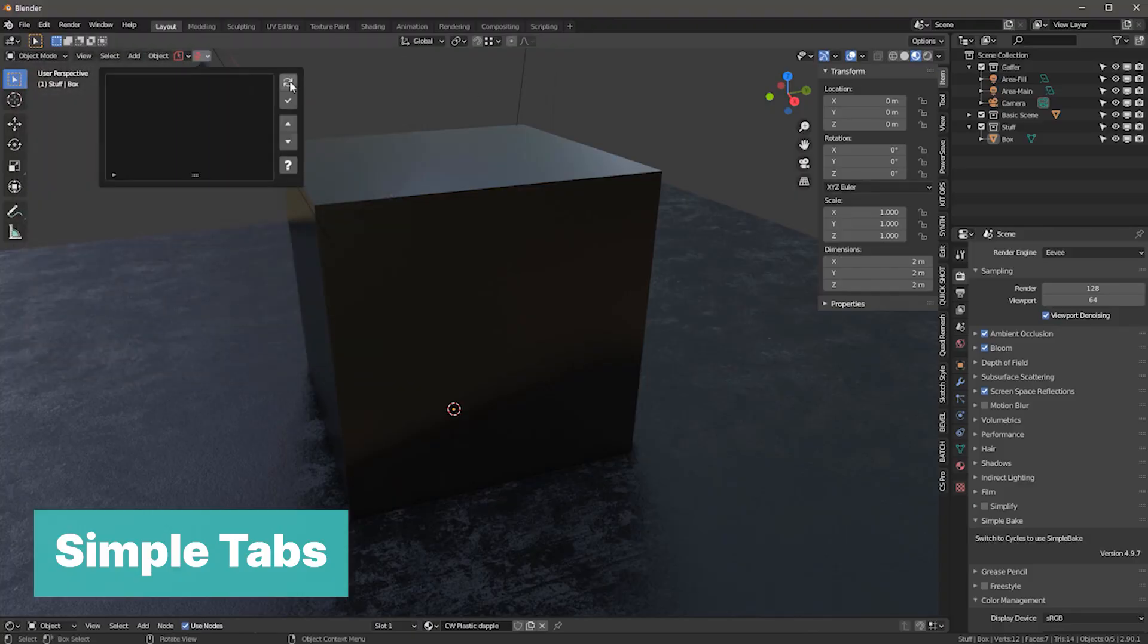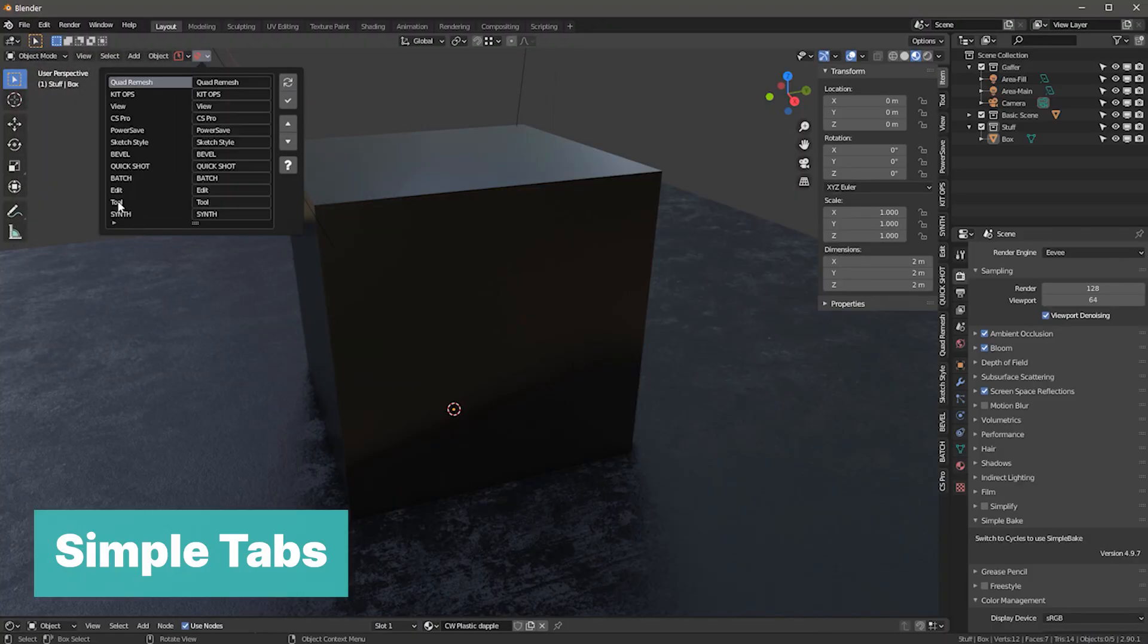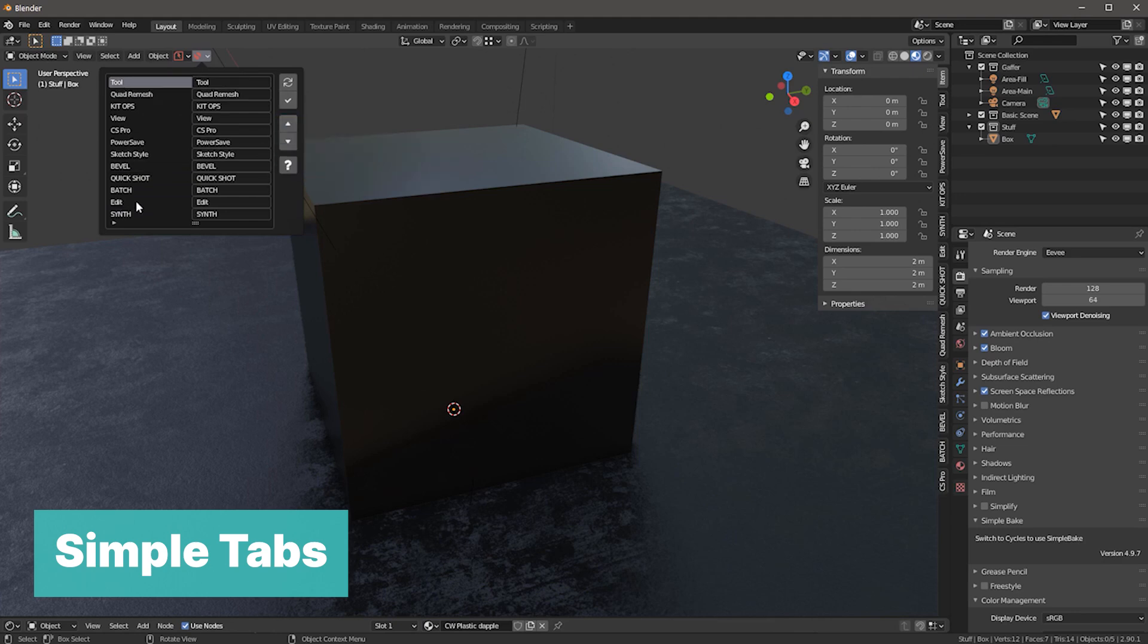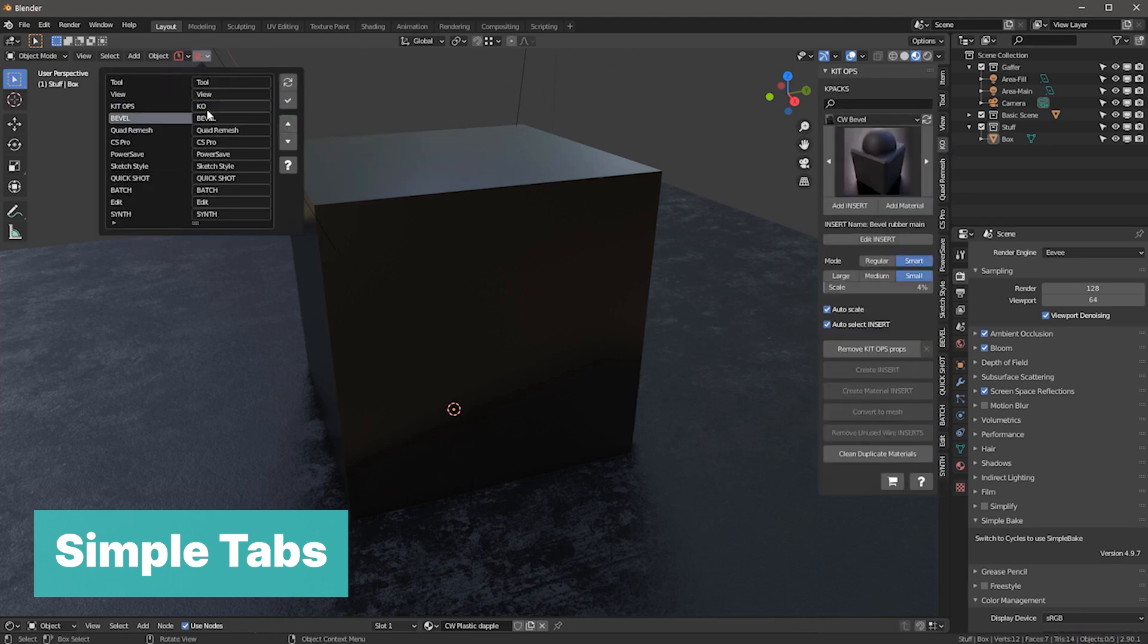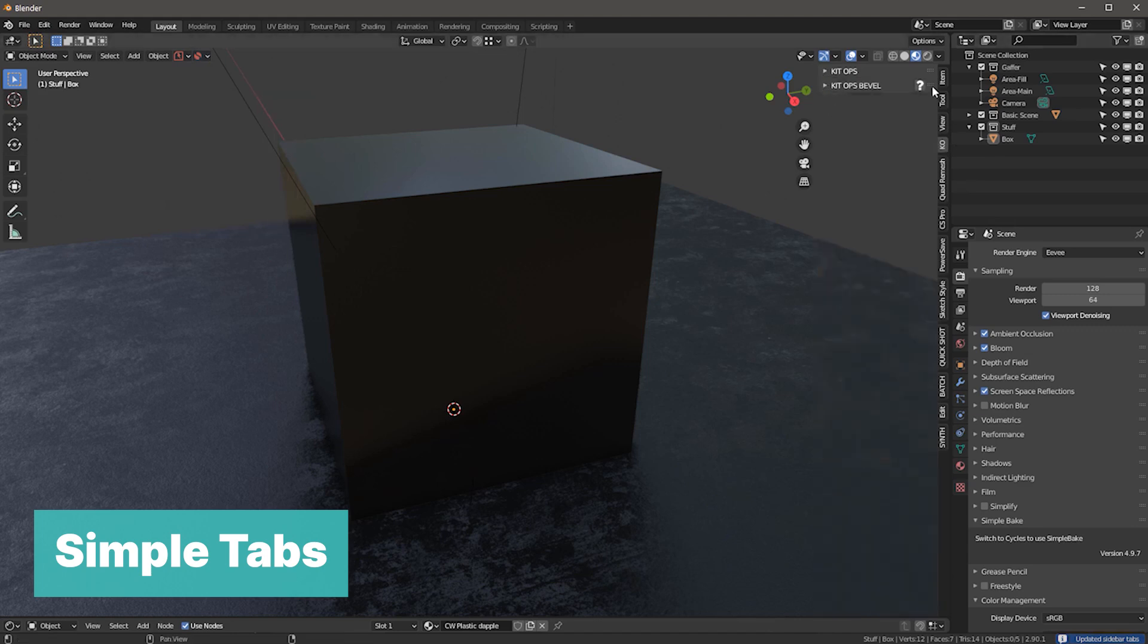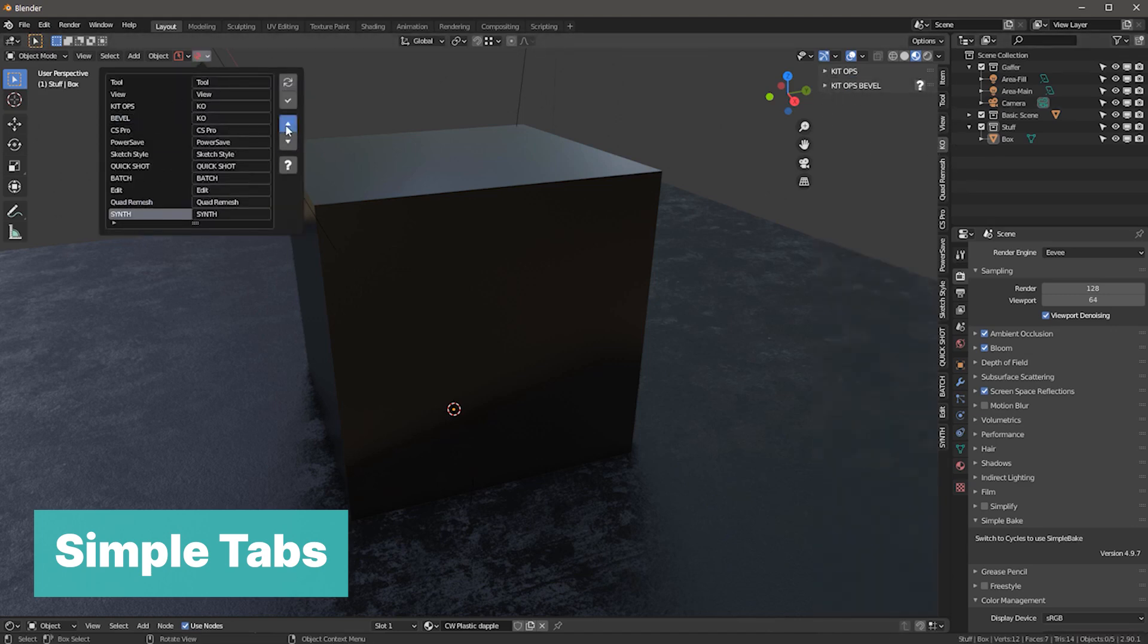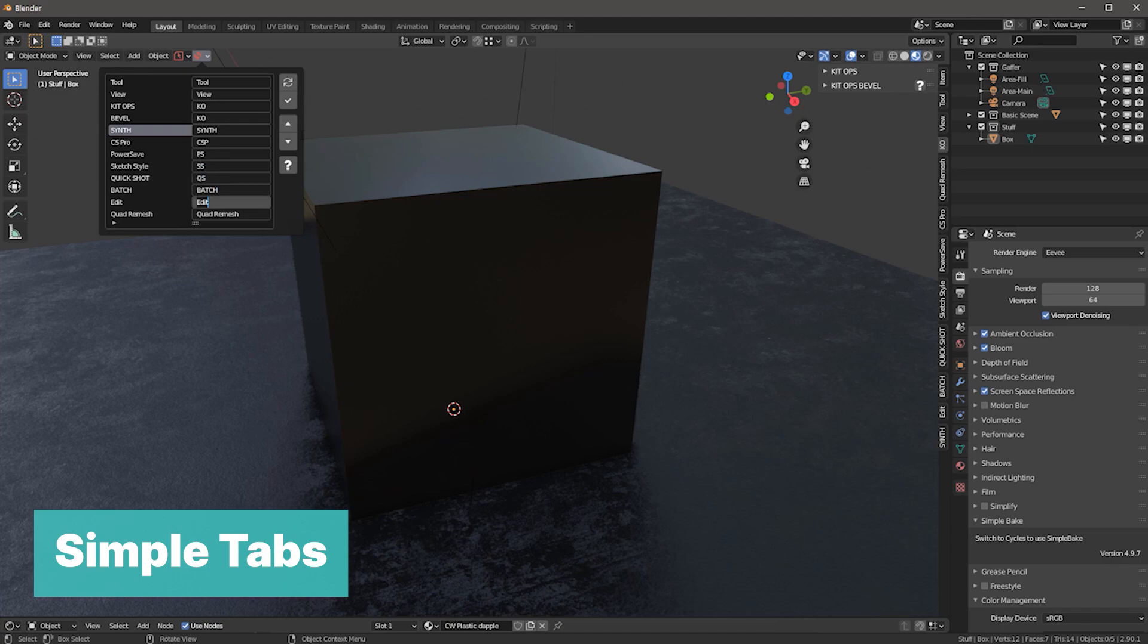SimpleTabs is a Blender add-on that helps to organize your end panel or side panel. Only about 10 add-ons can fit in the side panel, now imagine 30. SimpleTabs can easily help you manage these add-ons by grouping them in a more organized way and giving you easy access to the add-ons you need when you need them.